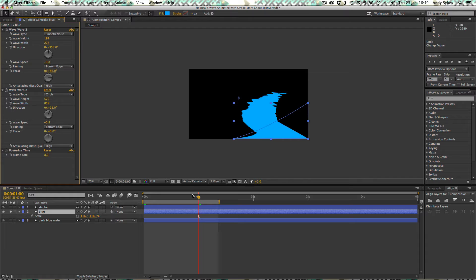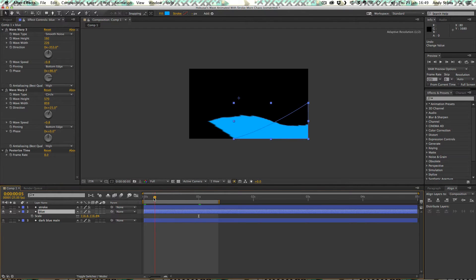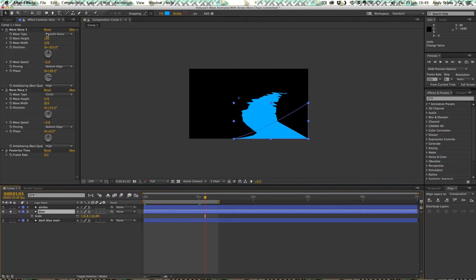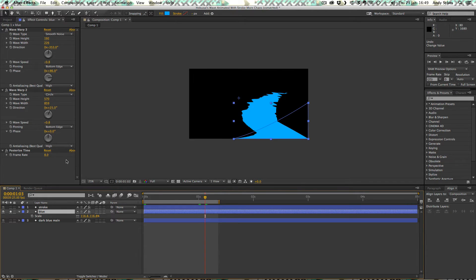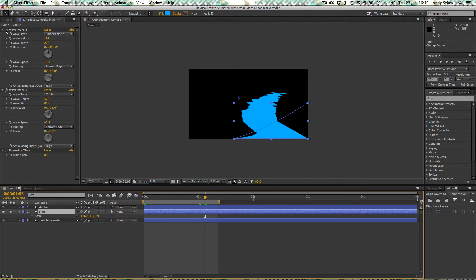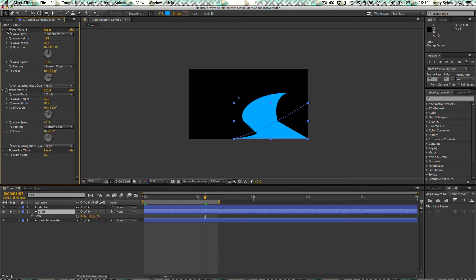There we go. We get this really interesting effect where first off we're applying this smooth noise, then we're applying this wave warp with the circle, and then we're posterizing the time. So that's the order these effects are being processed in by After Effects. So what the smooth noise does, if I just turn it off, you can see it adds a bit of detail to the edge of this wave. It makes it look less bland and computery. It gives it a bit of kind of edge.